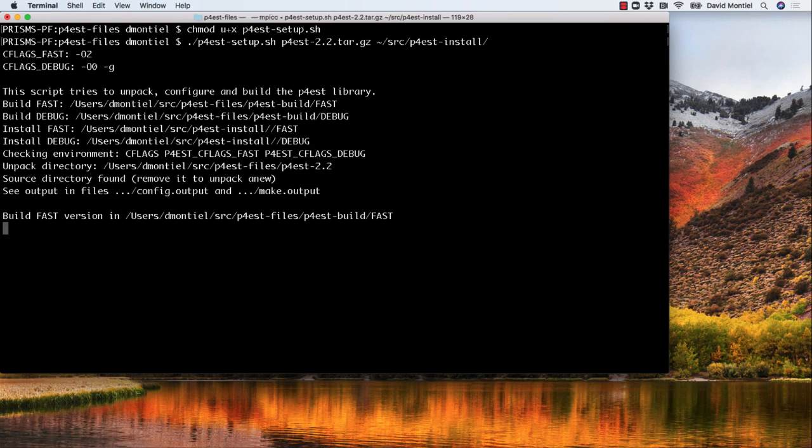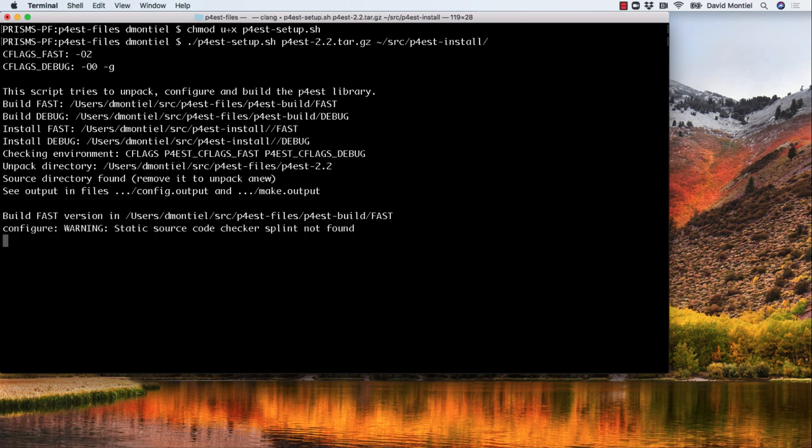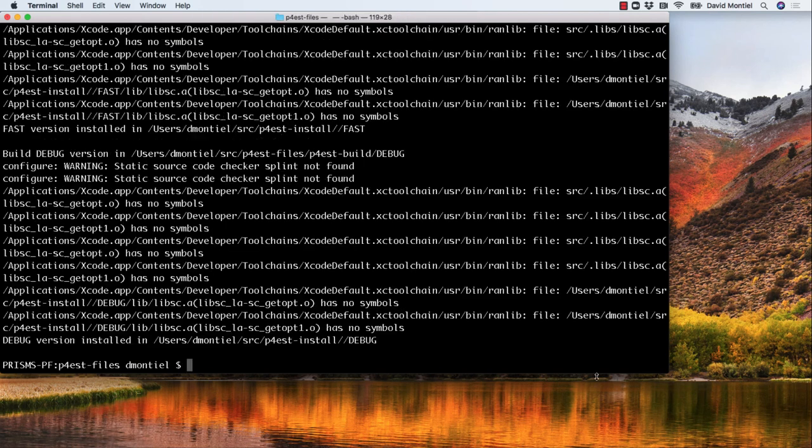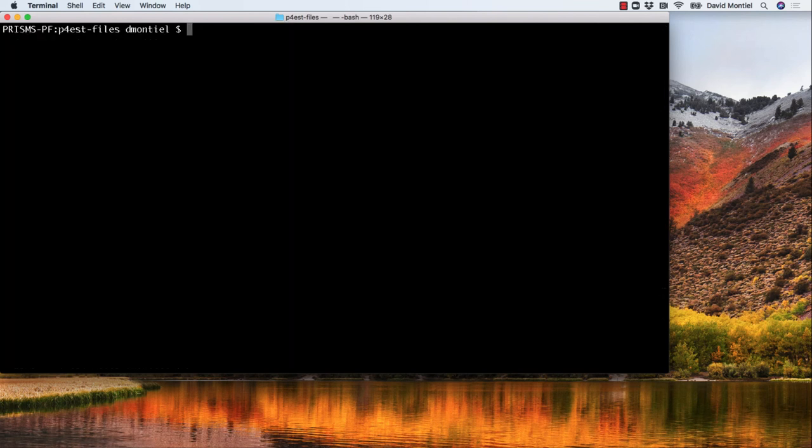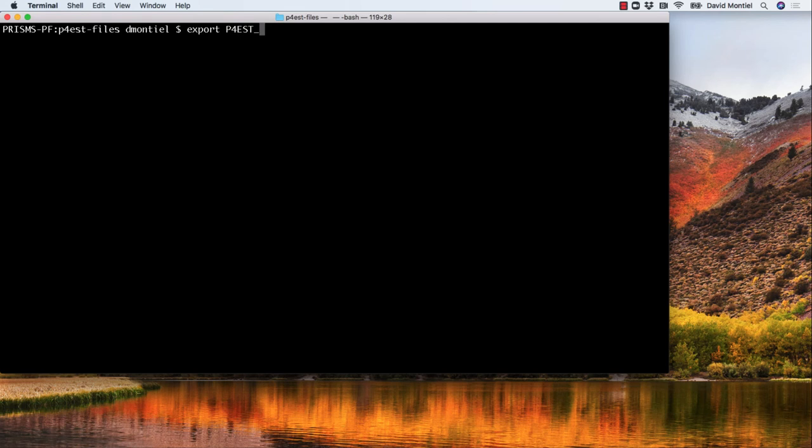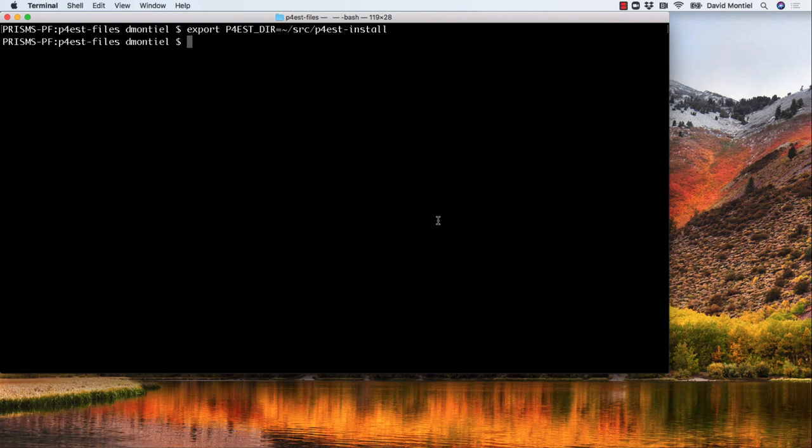This will execute the script and will do all the installation steps for p4est. Once this is installed without errors, we need to set an environment variable to tell deal.II where p4est is located. We do this by typing export P4EST_DIR and then home/src/p4est-install.